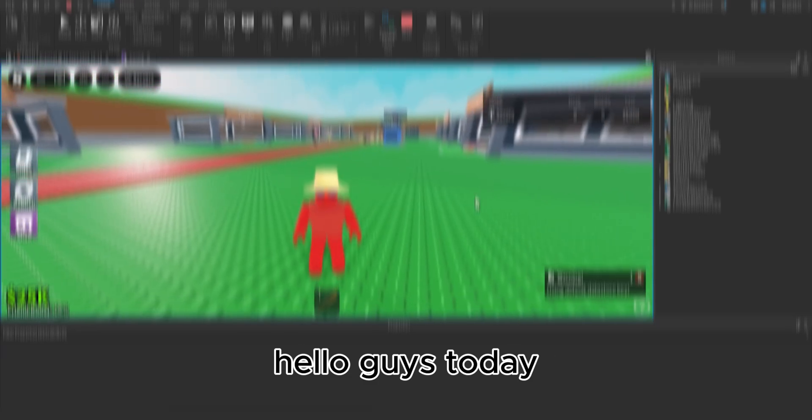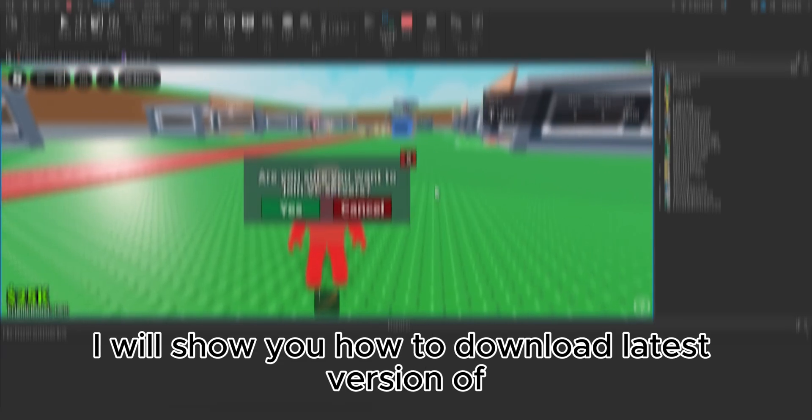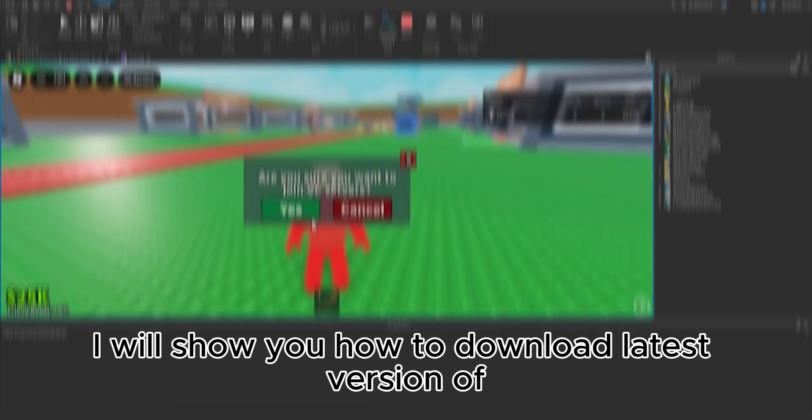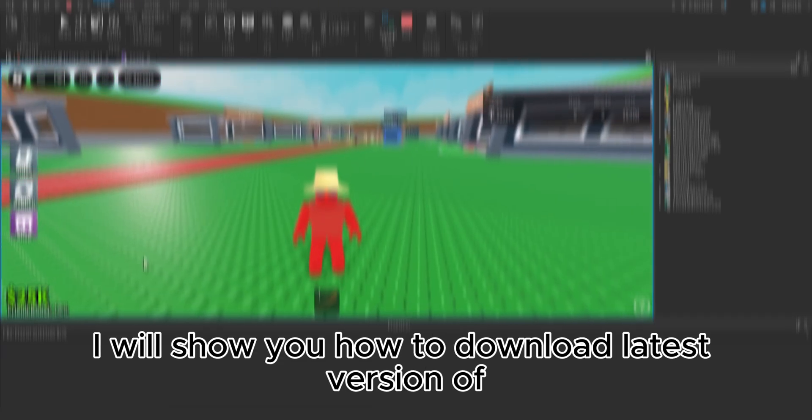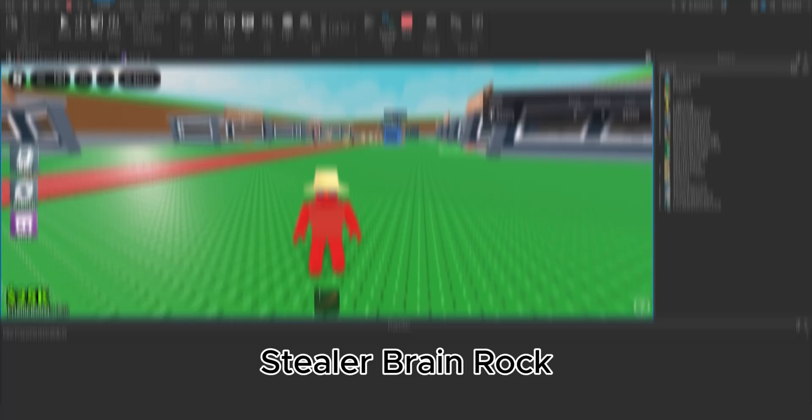Hello guys, today I will show you how to download the latest version of Steal A Brain Rot with the 9 November update.